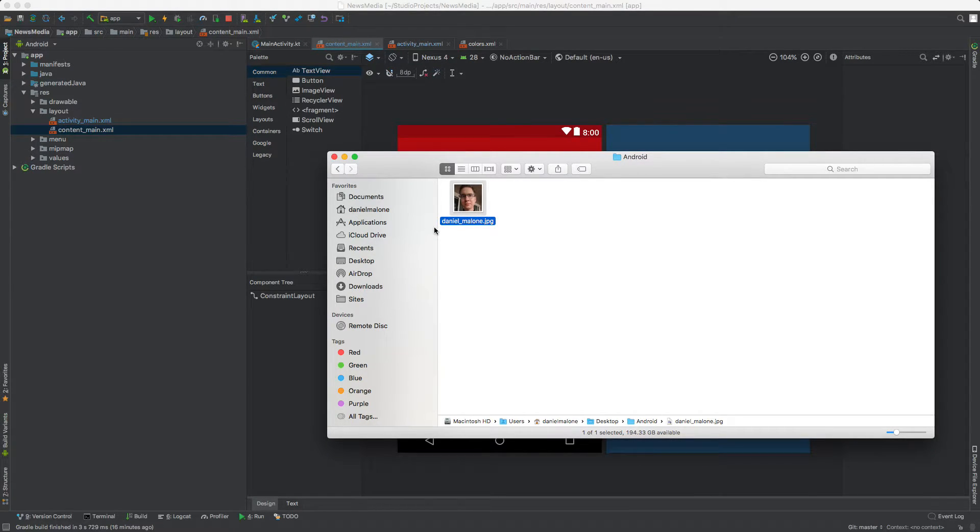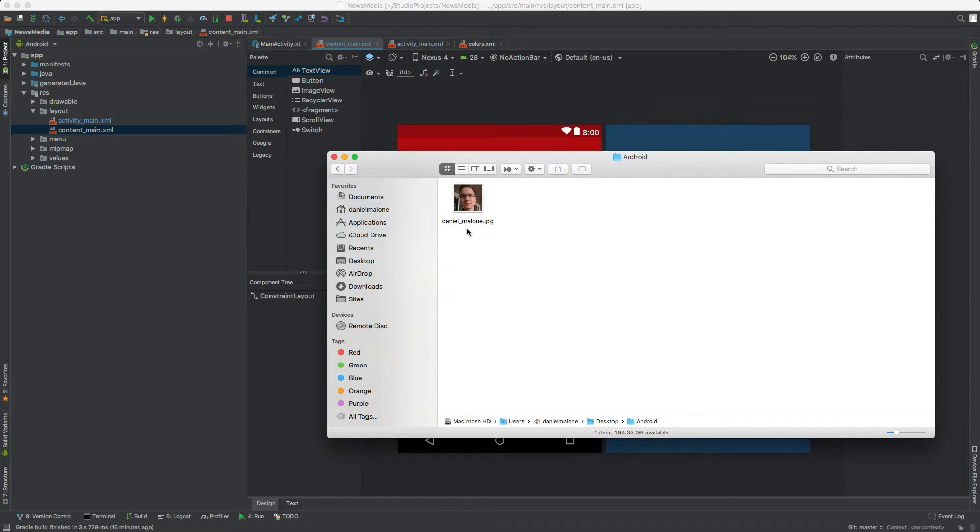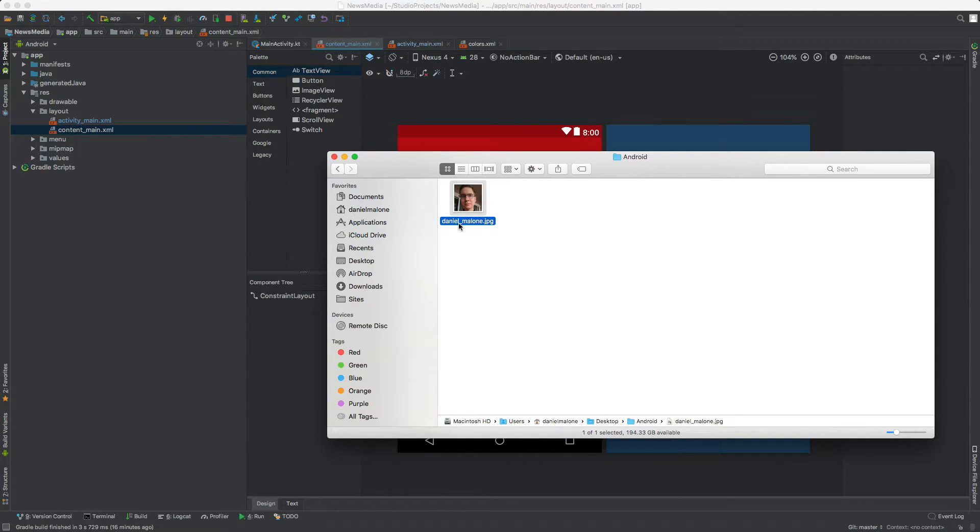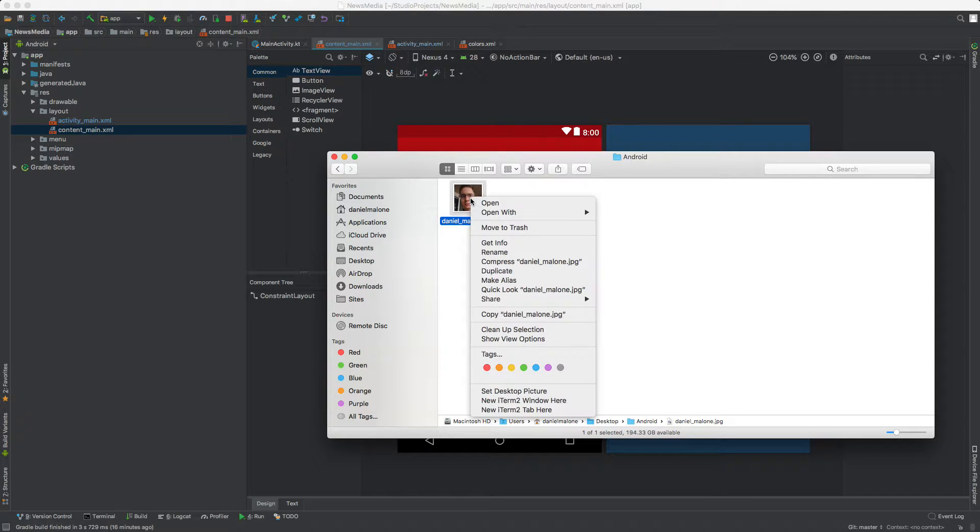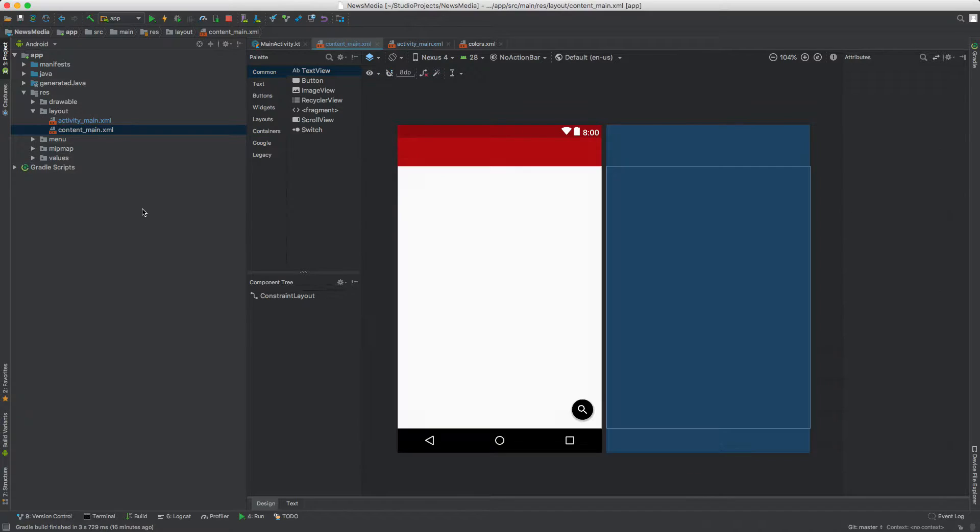Just make sure that there's no spaces and everything is, you can replace all the spaces with underscores. So again, here's a picture of me. Pretend it's a logo or something. This will work for now. Copy it.